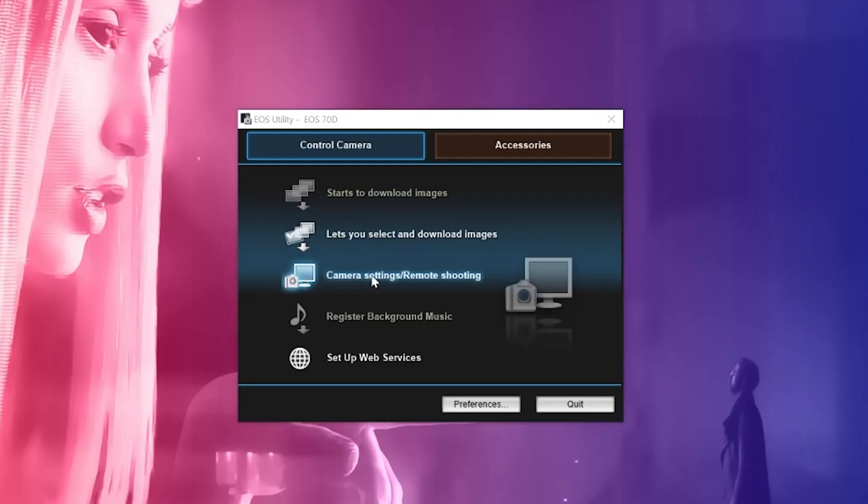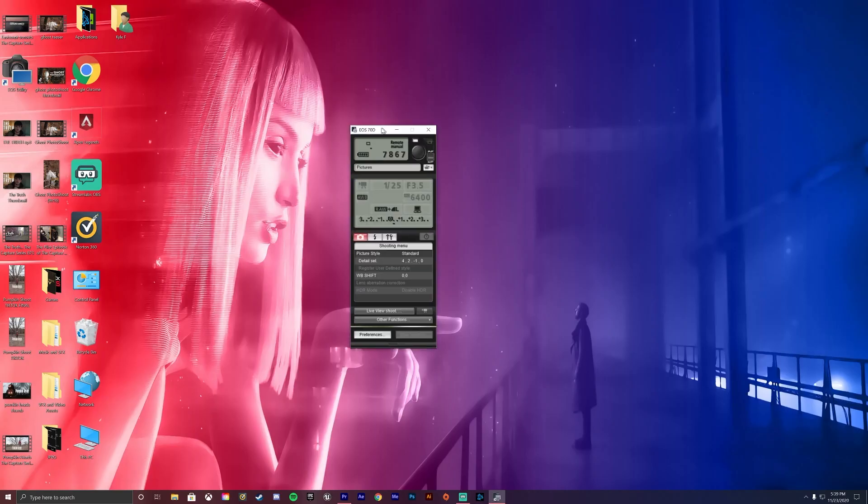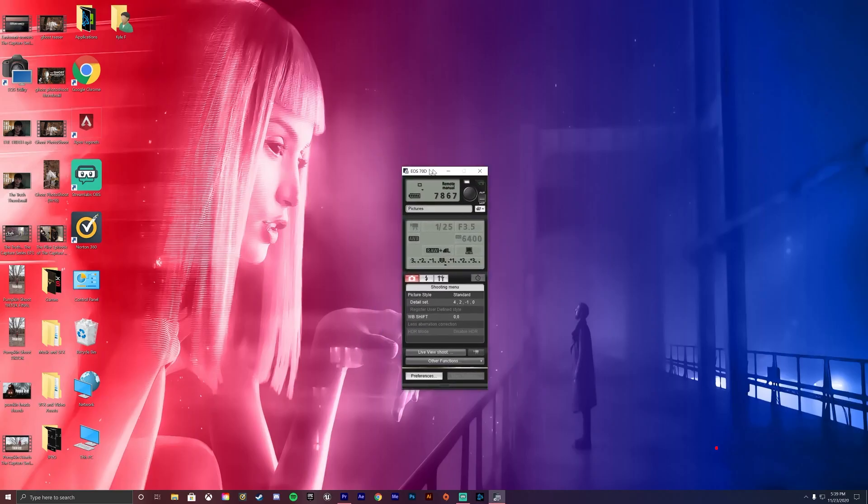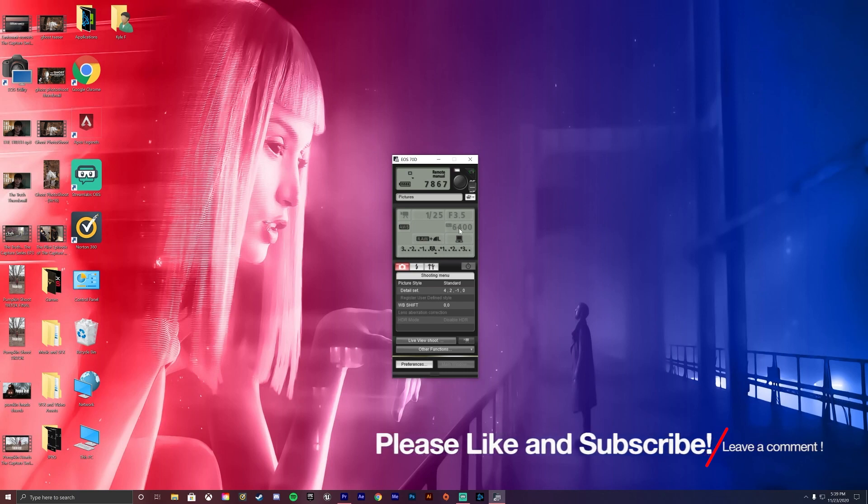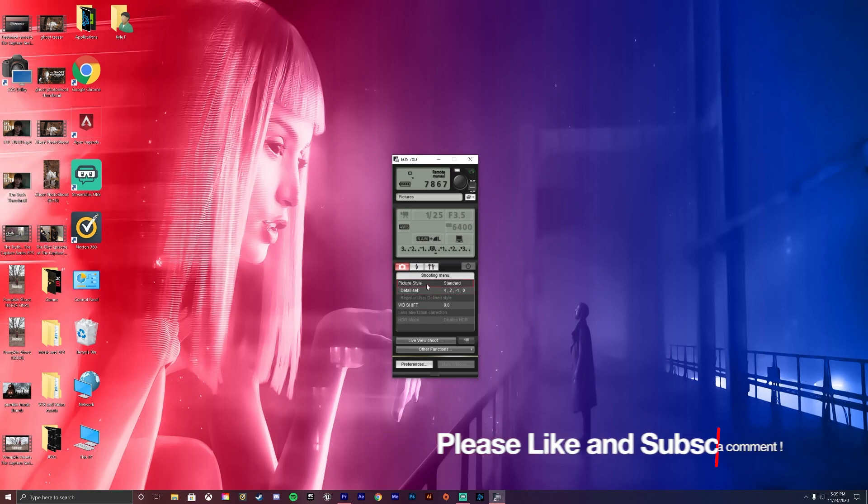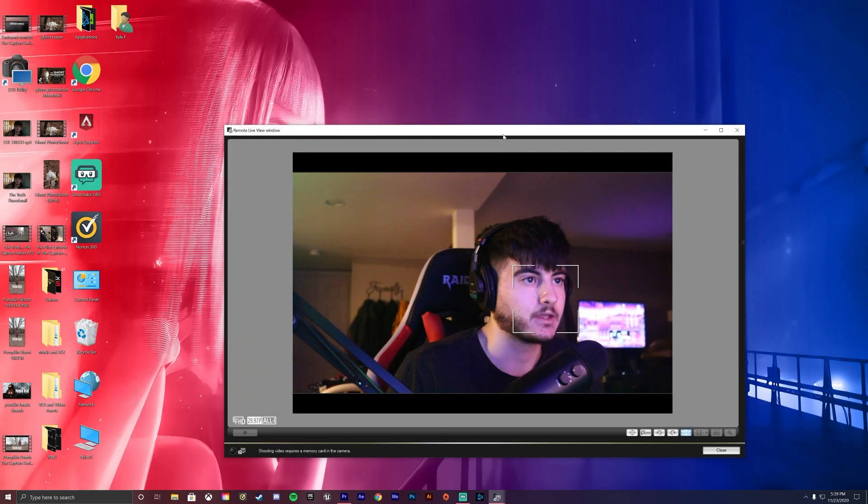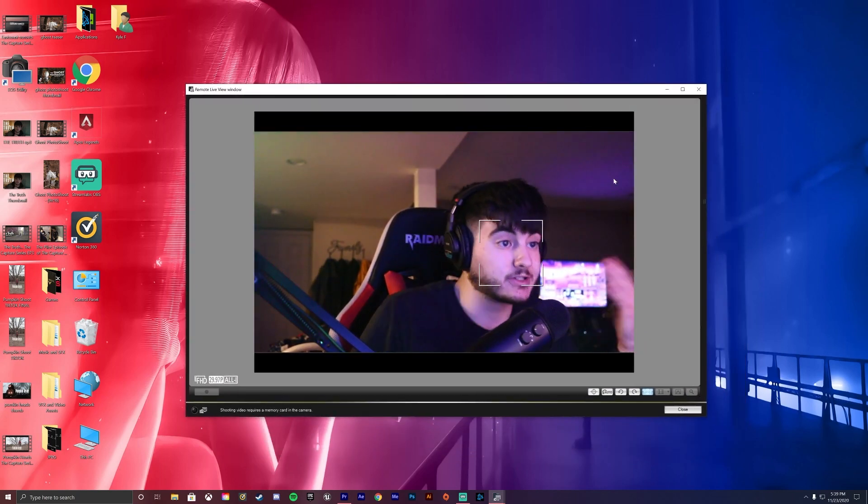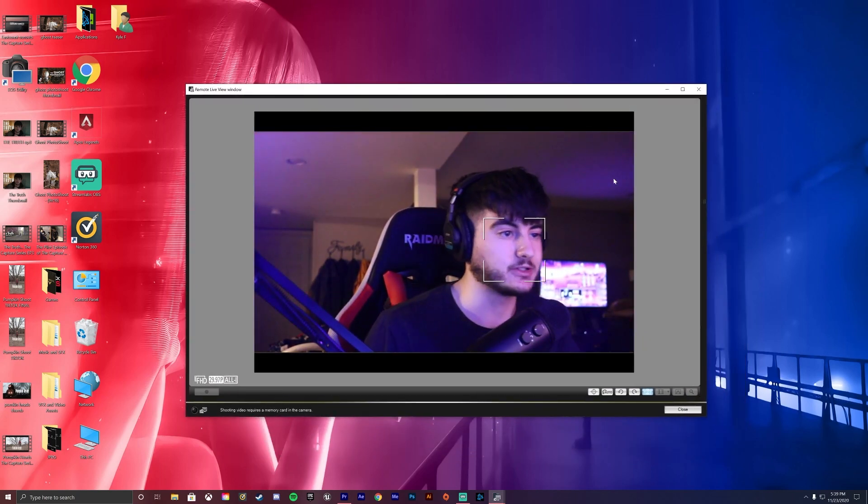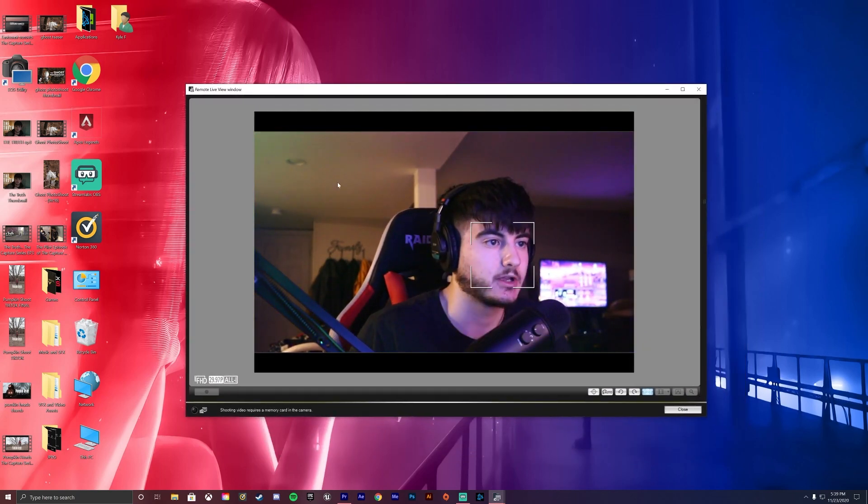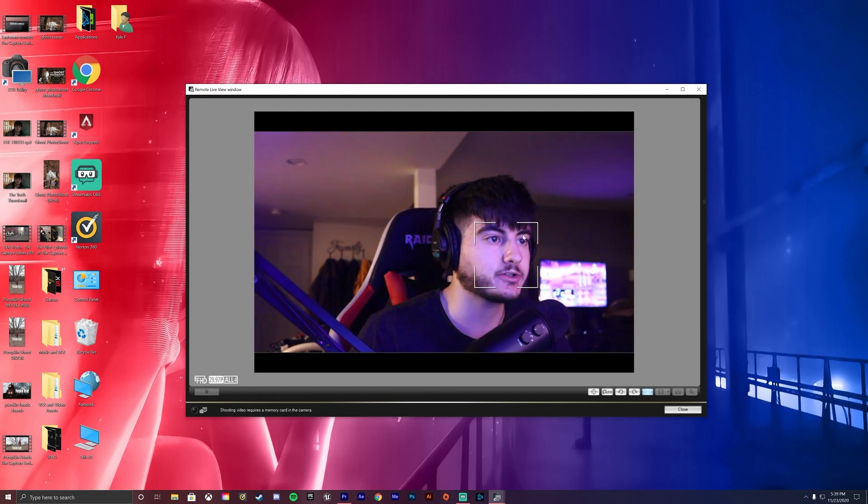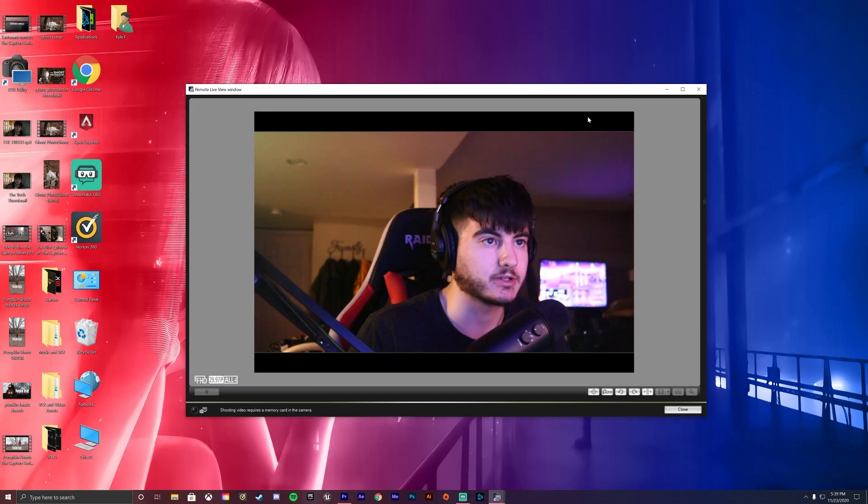Go ahead and go to camera settings slash remote shooting. Once you click that, this will pop up. And this gives you basically your f-stop, your ISO and all that good stuff. You can set your picture style, but the thing you want is live view shoot. Press that. And from here, you can see me. You can see what your camera sees. So in order to turn off this focus bar, just press this.